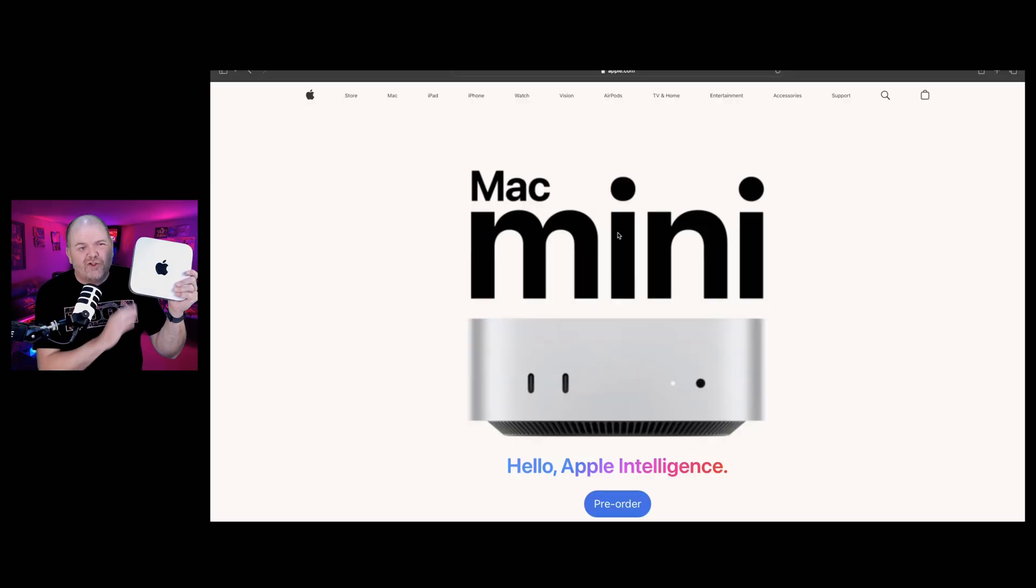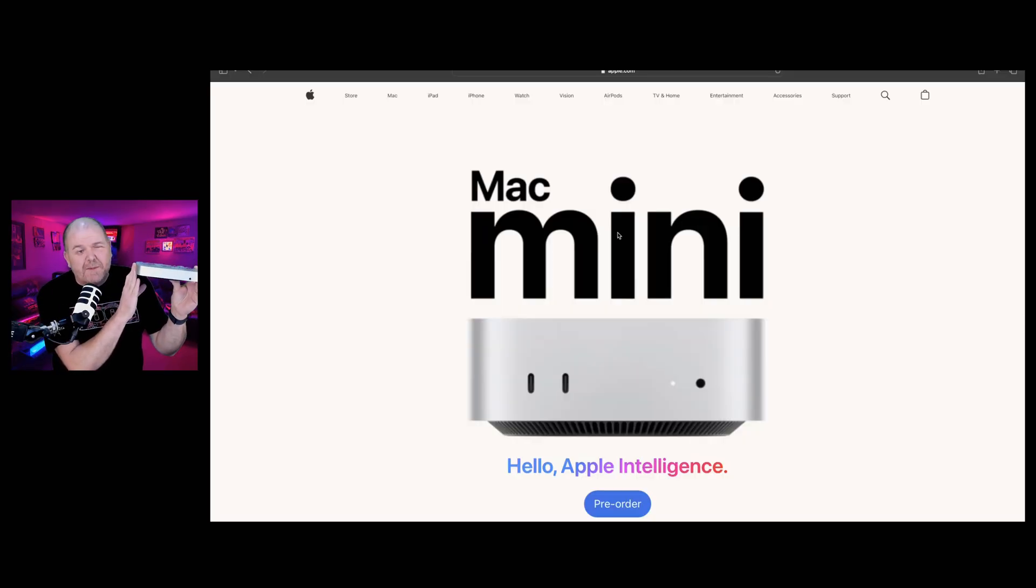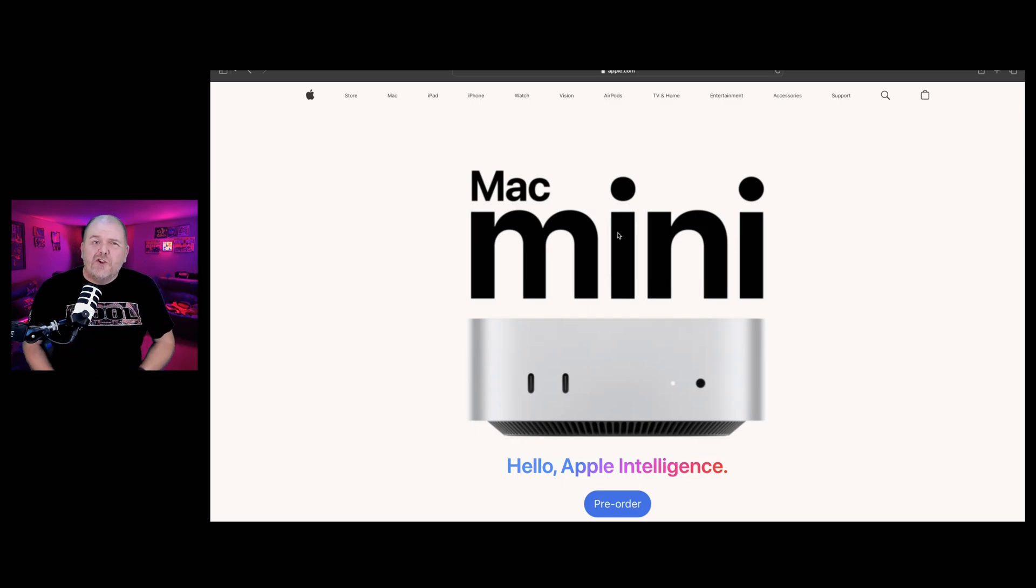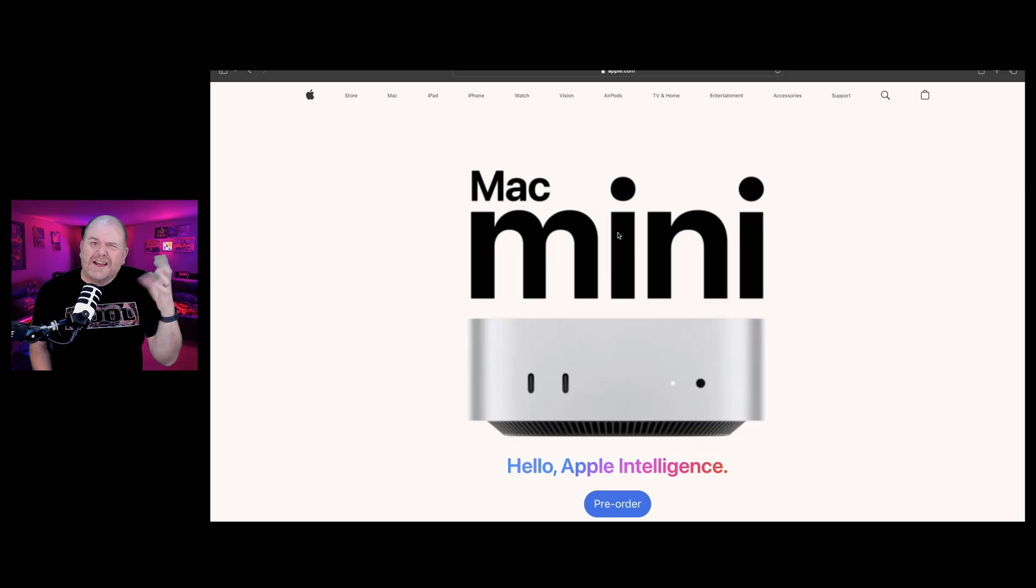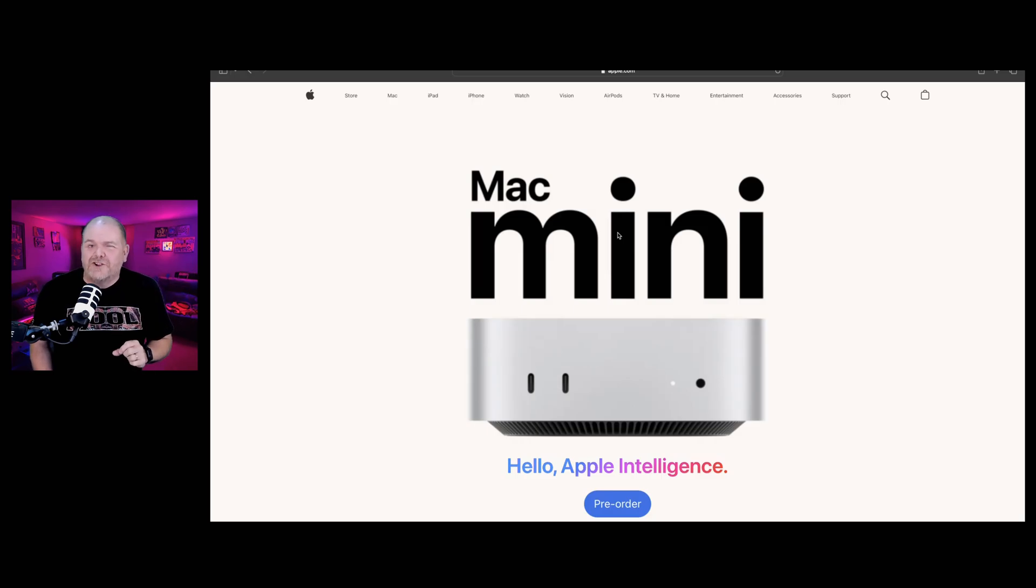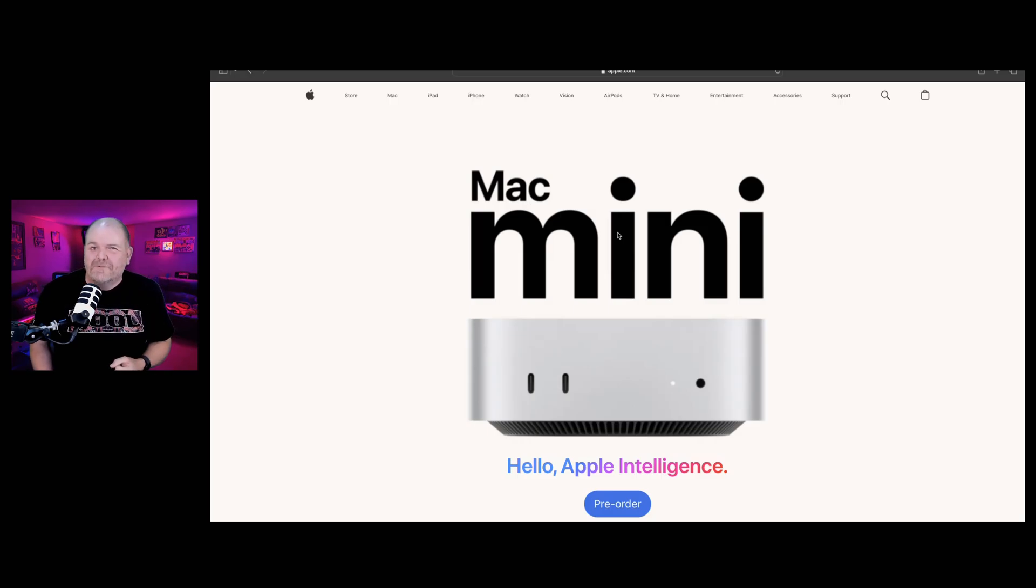Yes, the rumors were true. Unlike the old design of the Mac Mini we've had for more than a decade, the new Mac Mini is just five by five inches. It's a little taller. It's kind of like a little mini Mac Studio. Let's dive in and see what it's all about.